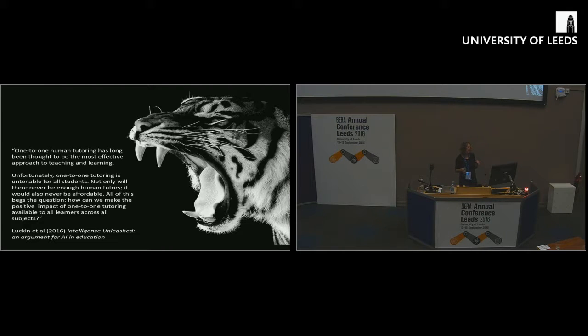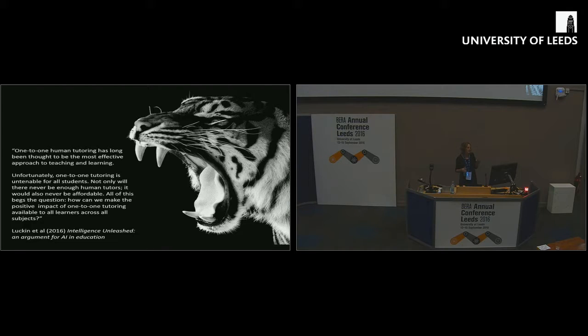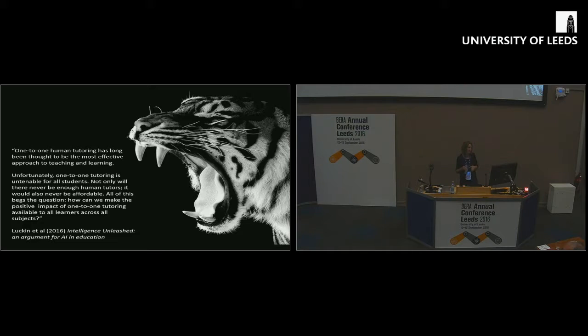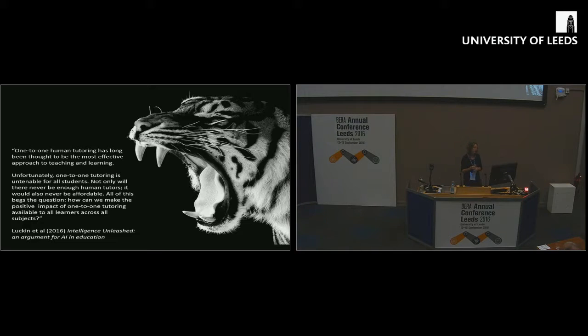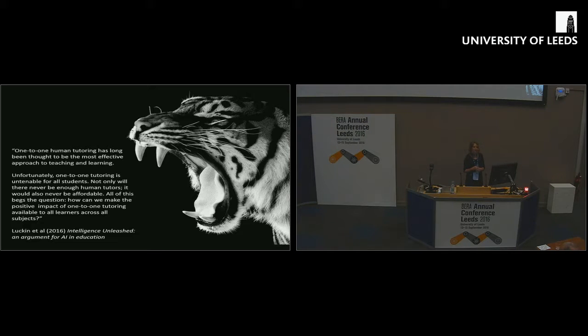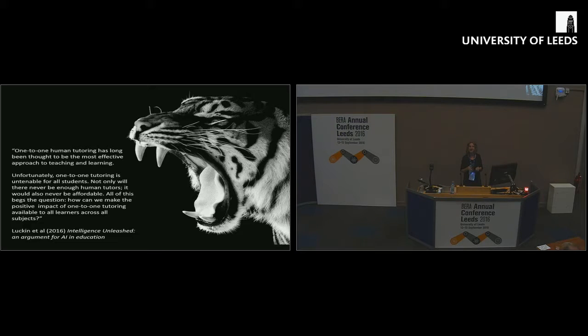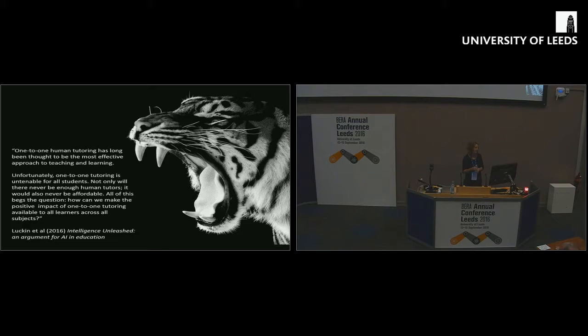The report acknowledges one-to-one human tutoring has been thought to be the most effective approach to teaching and learning, but it's not available for all students. There will never be enough human tutors, it would never be affordable. The thing is that's a choice, that's not a necessity. It's classic technological solutionism. You construct a problem as though it's inevitable and then you present technology as an answer to that problem.